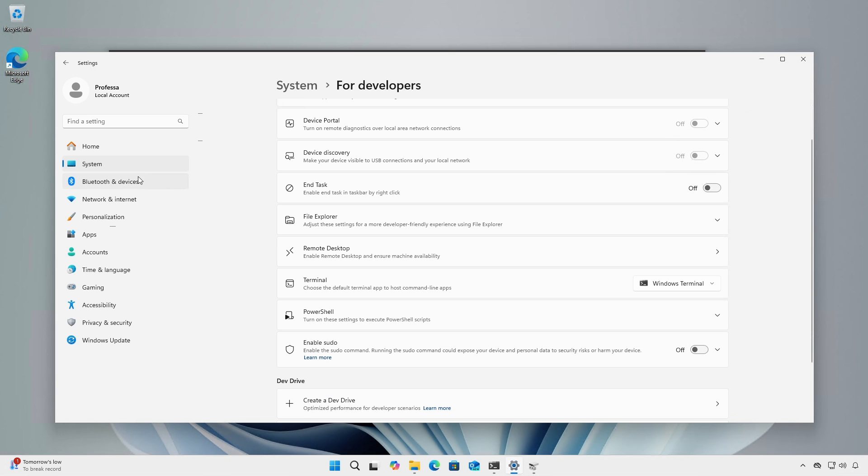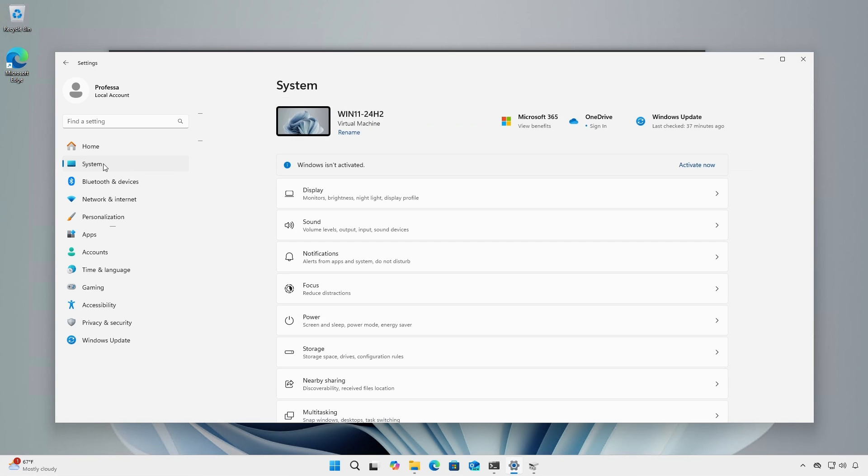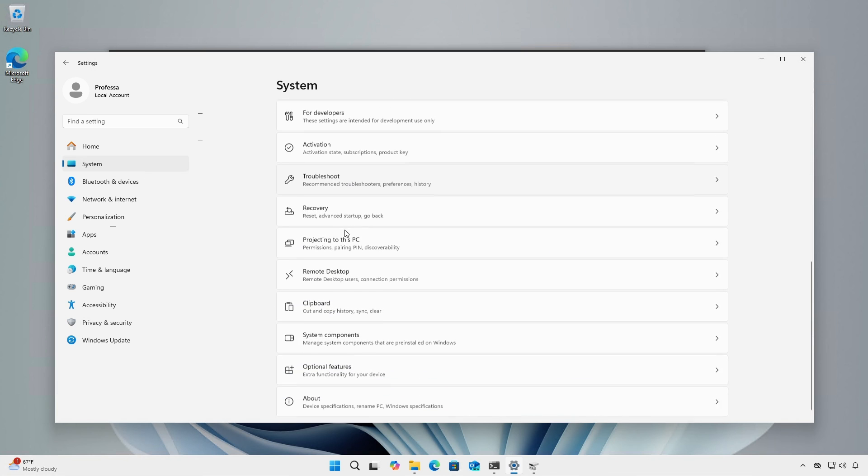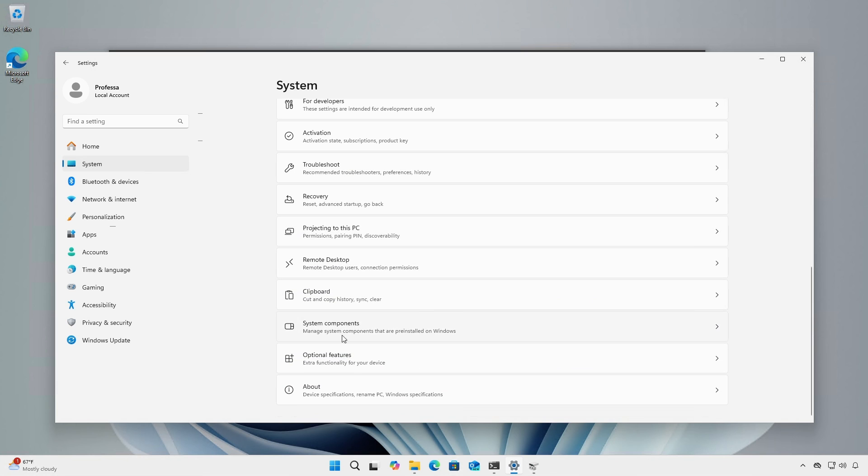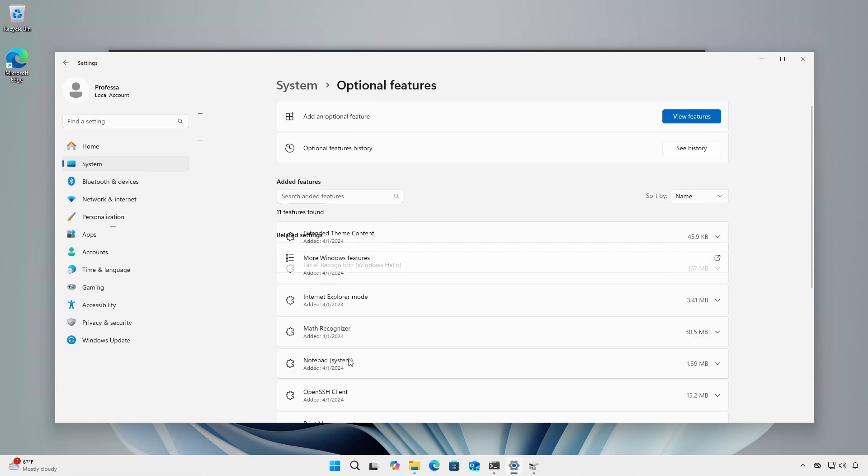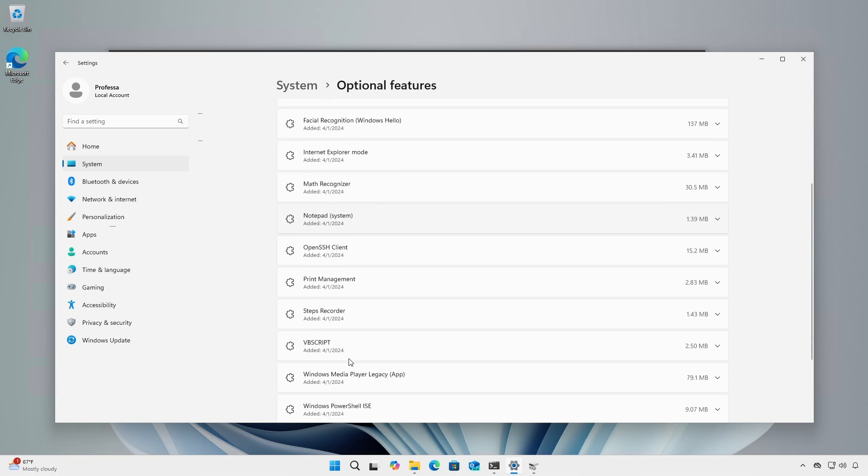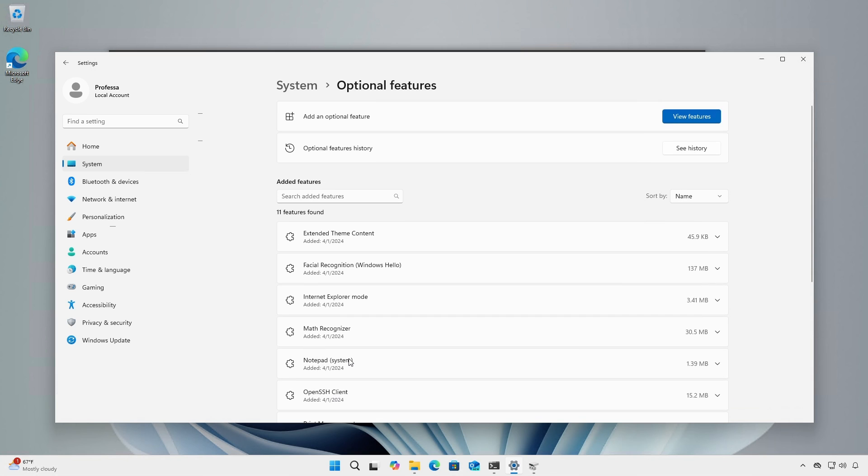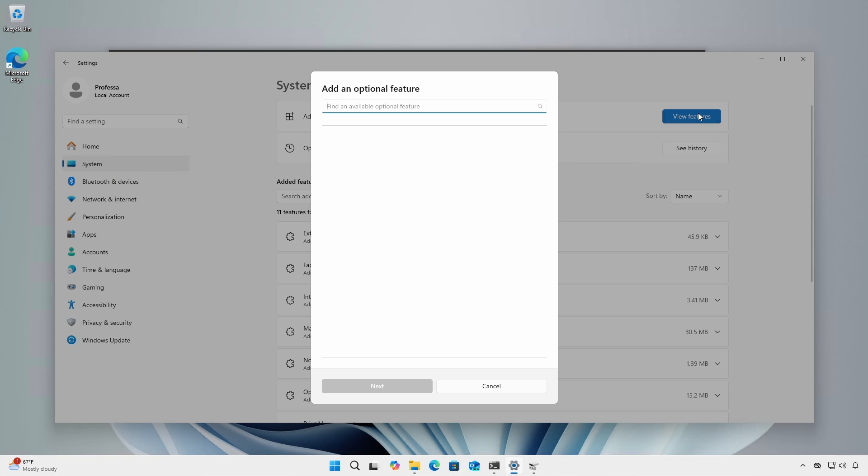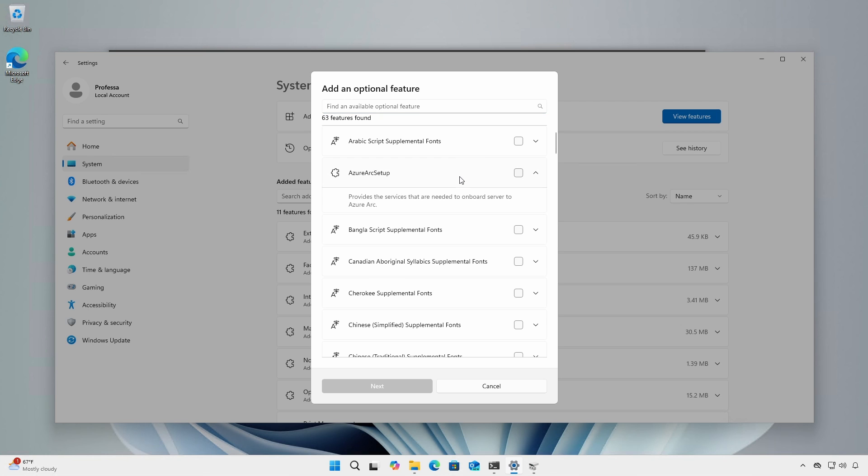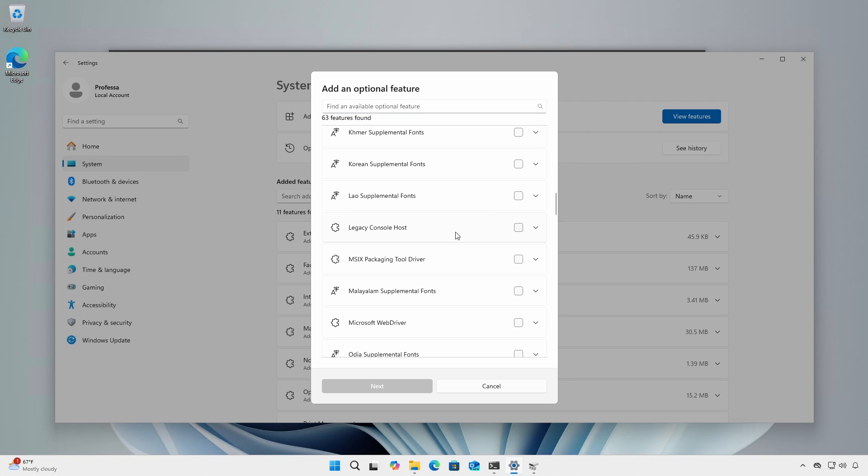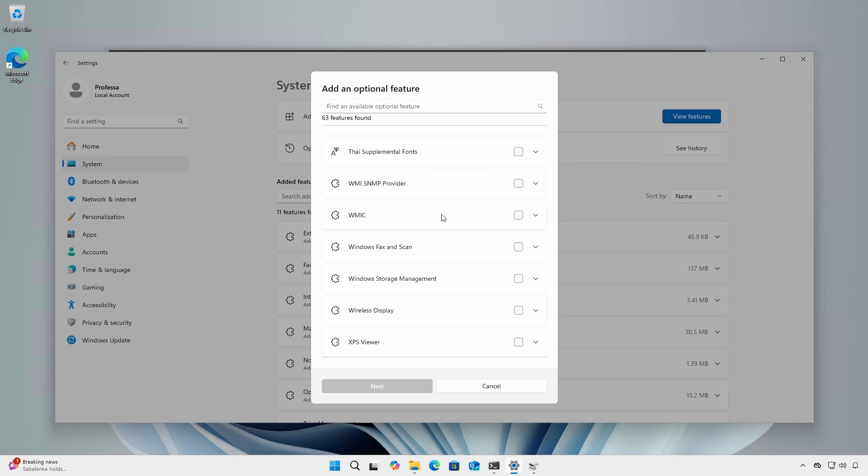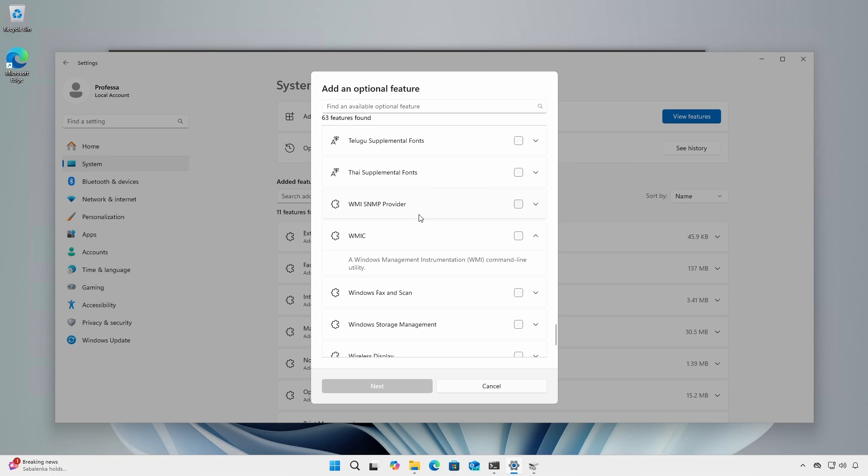VBScript and Steps Recorder, both of which Microsoft has announced would be deprecated in future Windows releases, can now be removed from under System Optional Features. There are three new optional features that can be installed: Azure Arc Setup, Legacy Console Host, and WMIC.